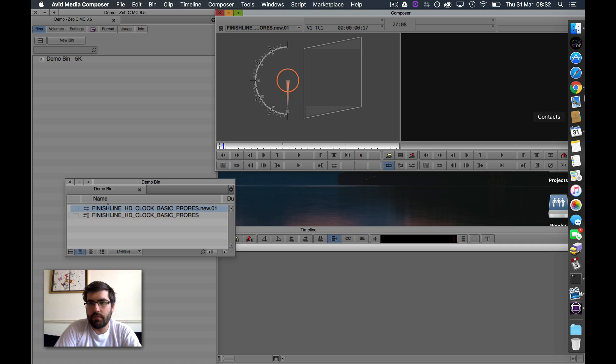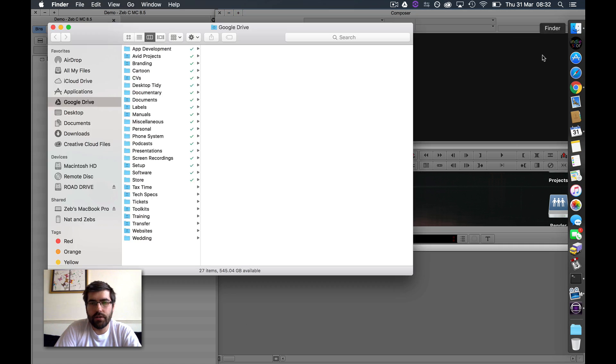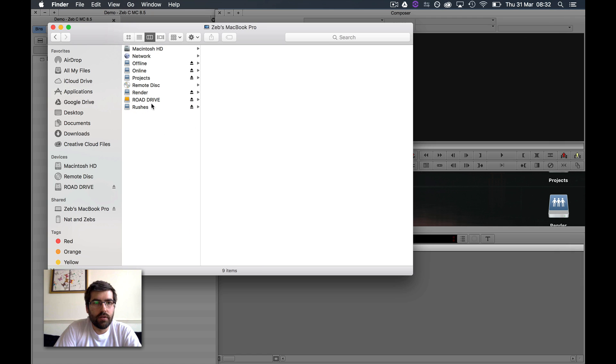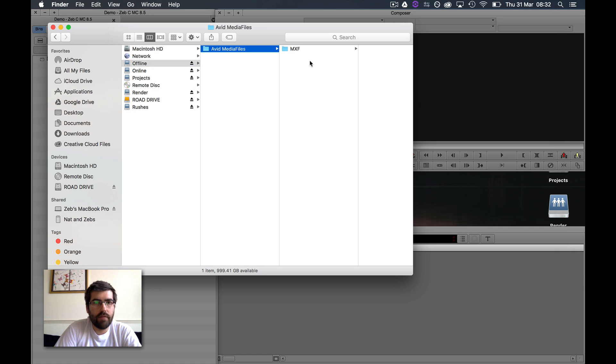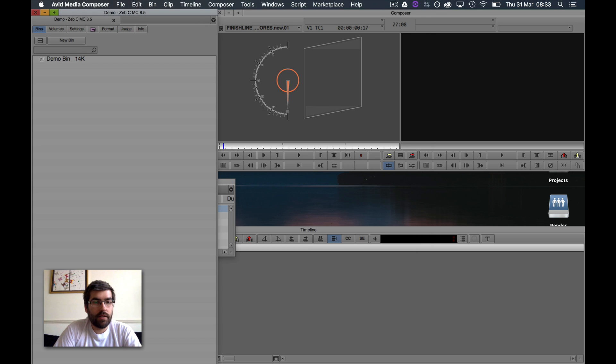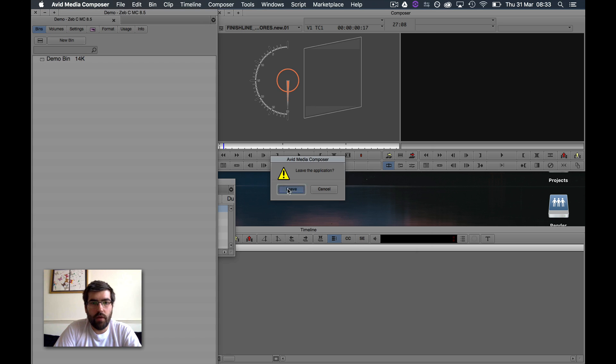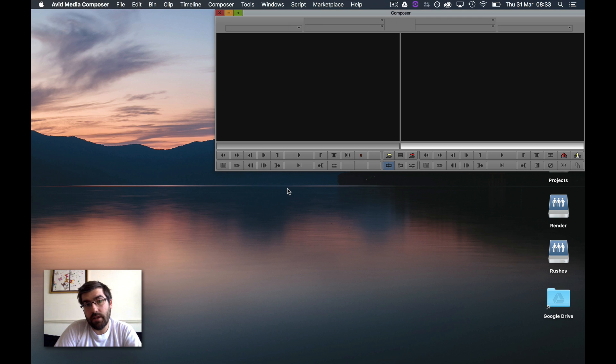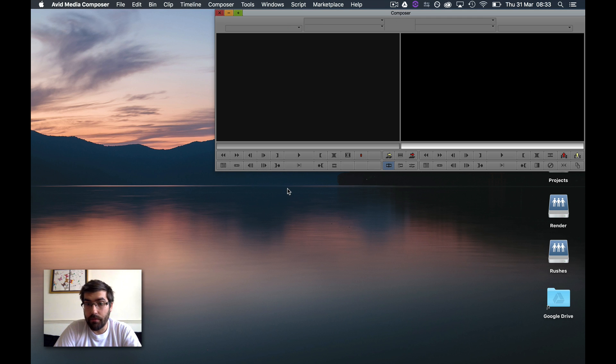And that is all working as you would expect, with media going to the Avid Media Files folder and everything working. So that's it. Really quick, easy way to get slightly better organization within Media Composer.